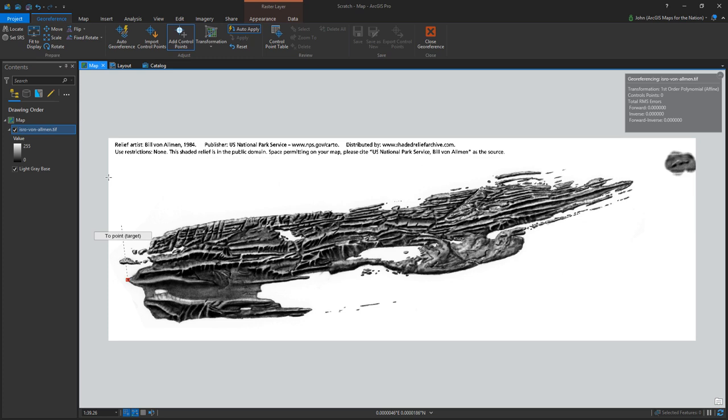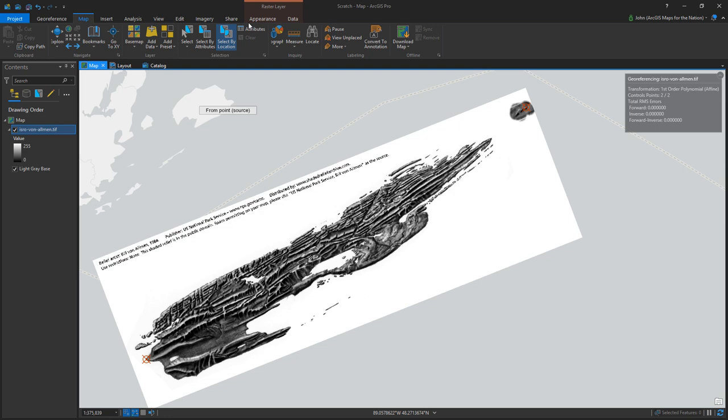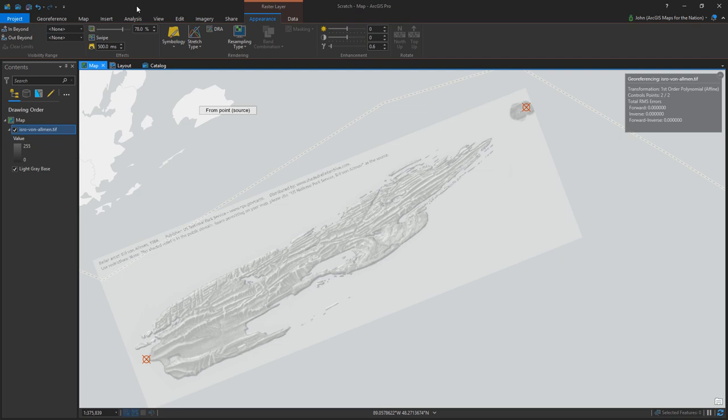So using the georeferencing tools, I recommend starting with points that are really far apart from each other and then work your way in if needed. In this example, I'm pushing down my opacity so I can see through to my reference basemap, which I know is geographically correct.